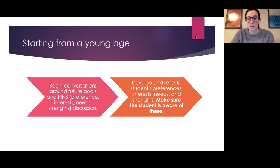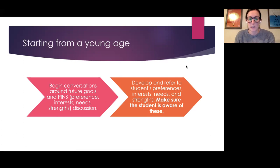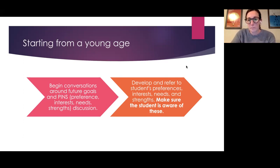Making students aware of their strengths is important because we want them to feel confidence and success, and also to be able to tell people what they're really good at.